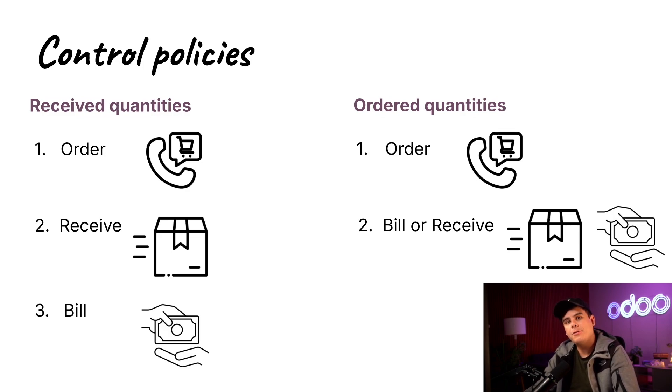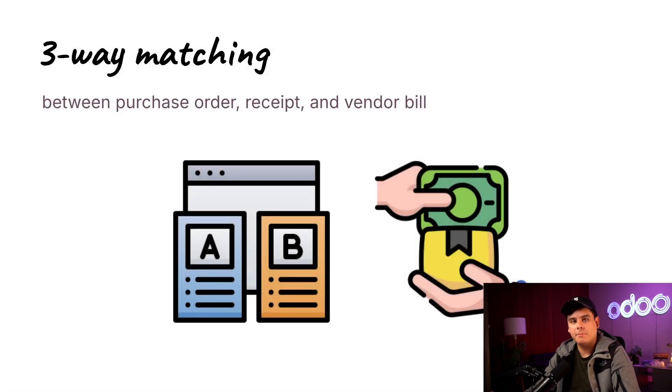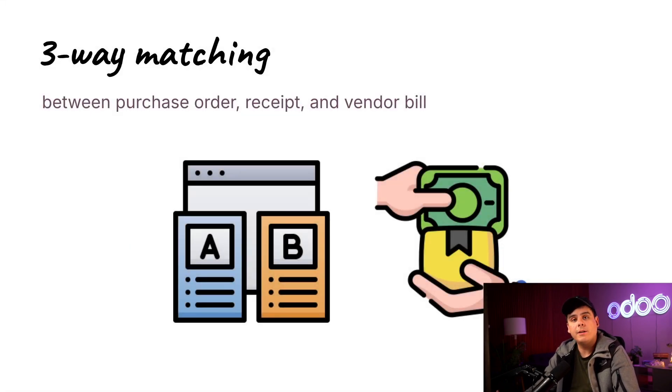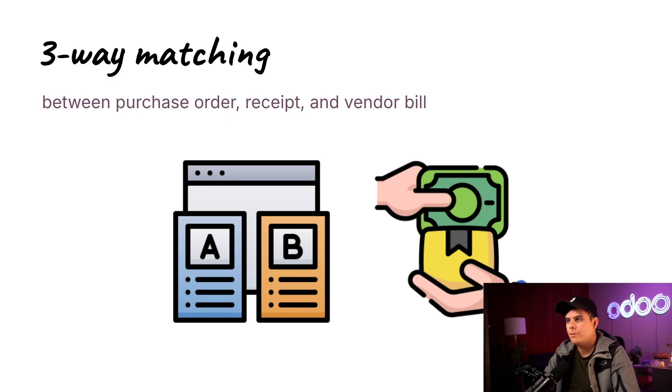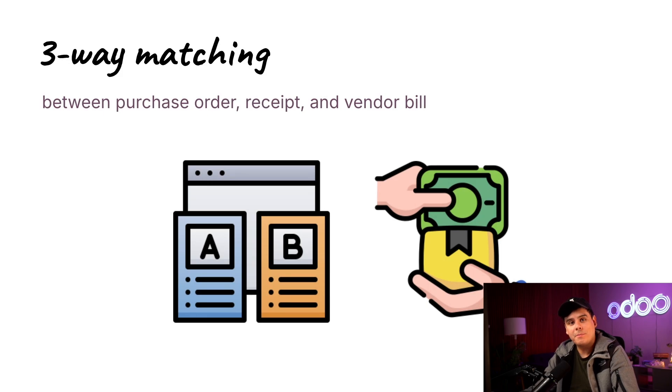I can actually show you how to do a three-way matching between the purchase order, the vendor bill, and finally the receipts, ensuring that we only pay for received products at the agreed upon price. So I think enough chit-chat is in order and let's jump in to see how it works.